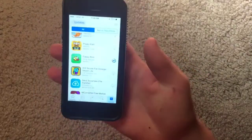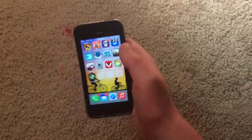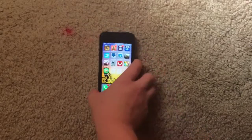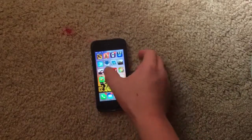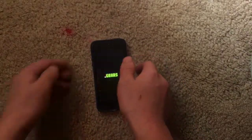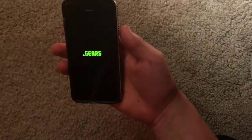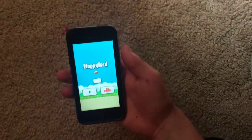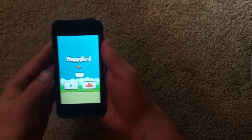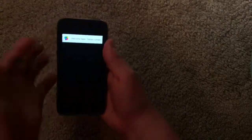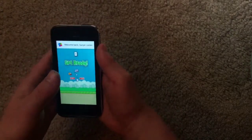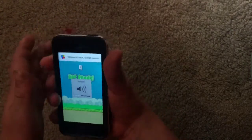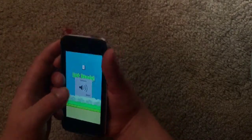Now, my device isn't jailbroken or anything, so yeah, but now I'll show you how it actually plays — and wow, that downloaded fast. So yeah, the original Flappy Bird.